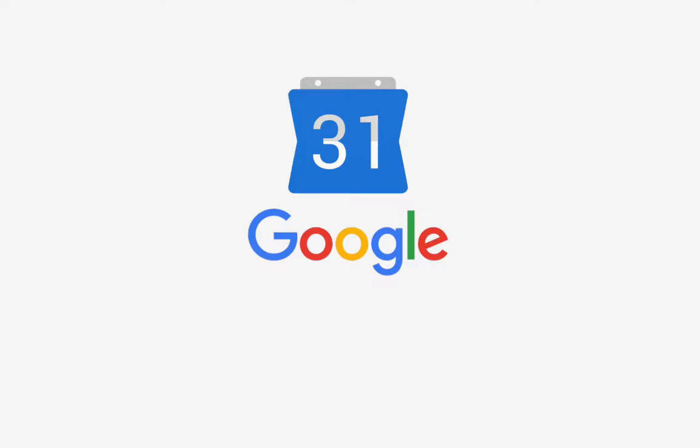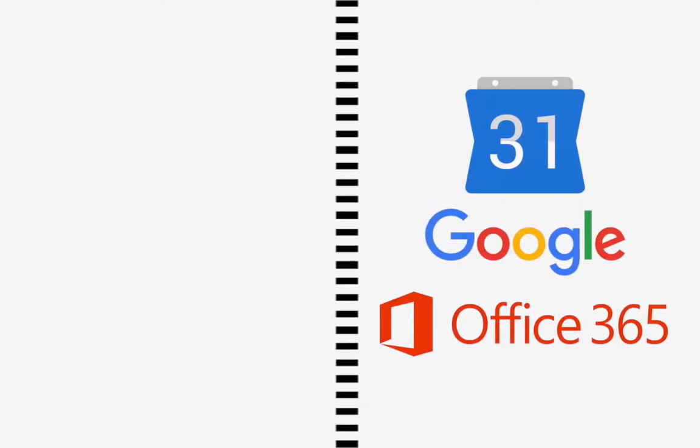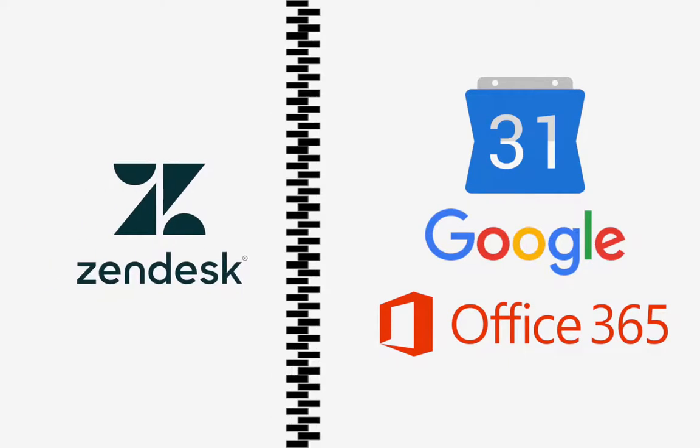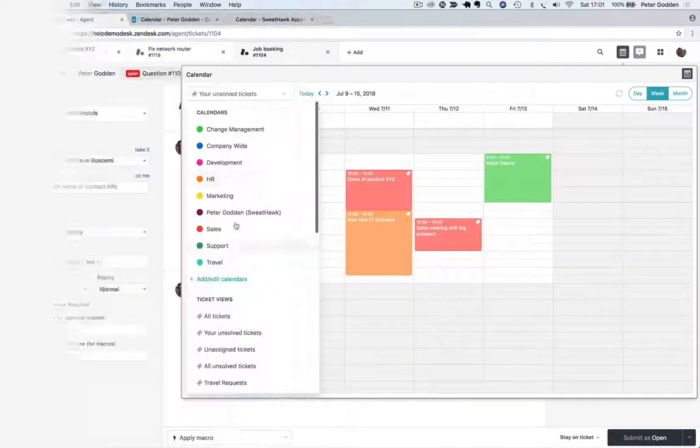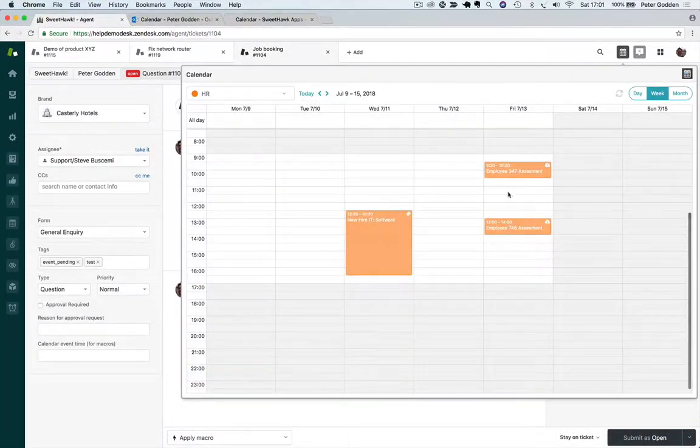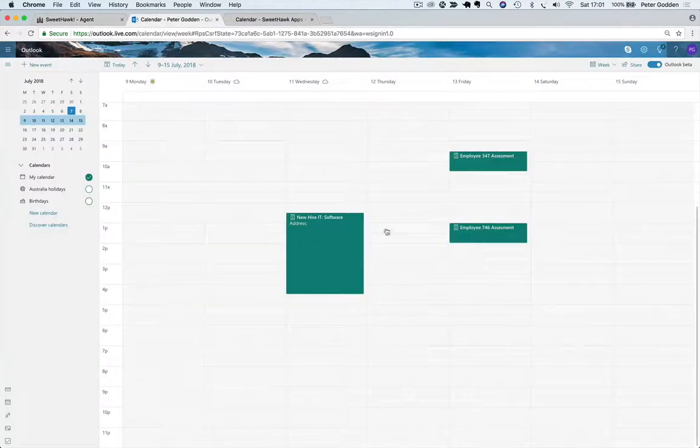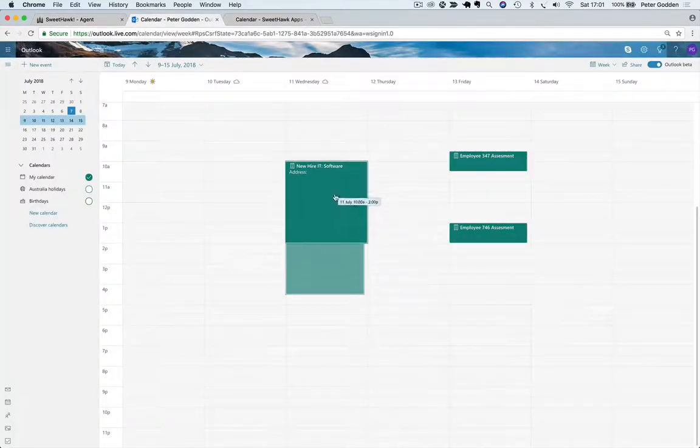Okay, so what if you've got existing Google or Office 365 calendars? That's cool, it integrates. So anything that exists on, say for example, the HR calendar ends up over here in the Office 365 calendar it's linked to.